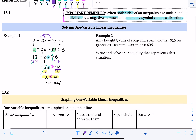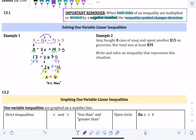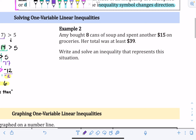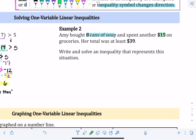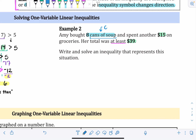Example two: Amy bought eight cans of soup and spent another fifteen dollars on groceries. Her total was at least thirty-nine dollars. Write and solve an inequality for this situation. Let's pull out the important information first. She bought eight cans of soup, but we don't know the cost per can, so we use that as our variable. Let c represent the cost of a can of soup.